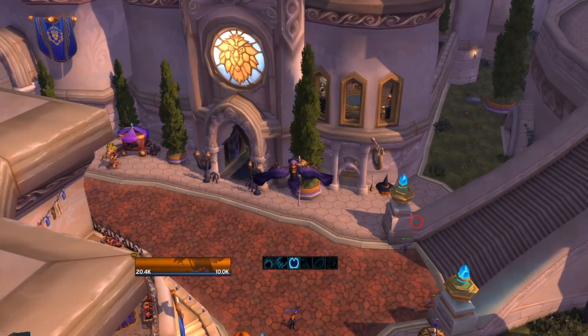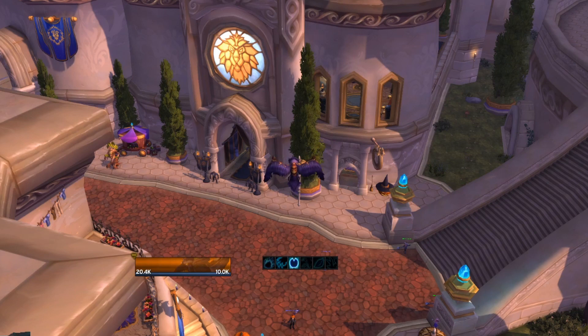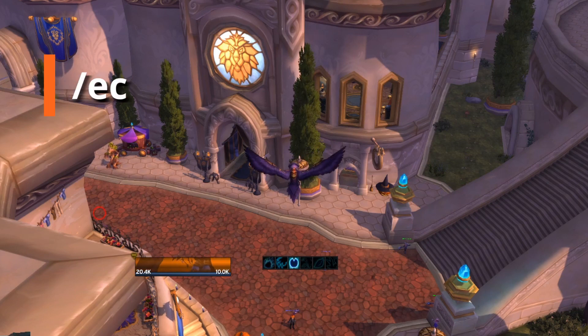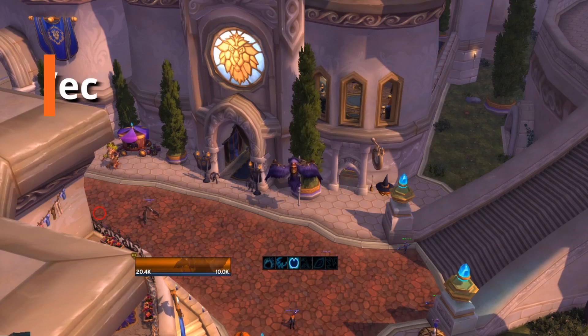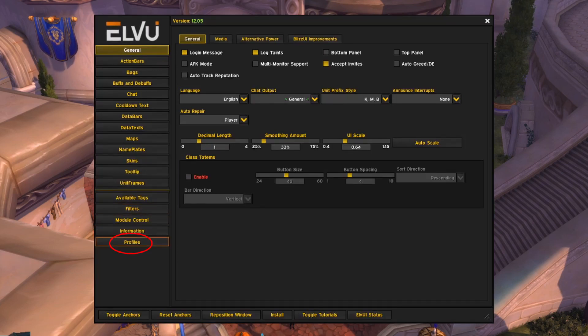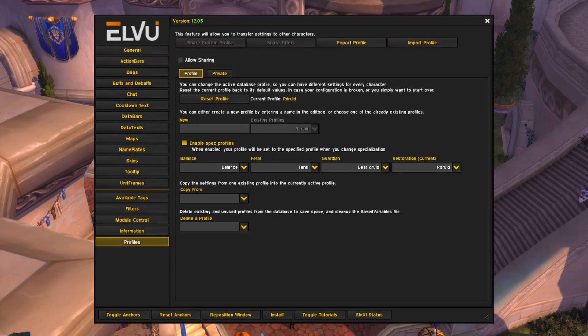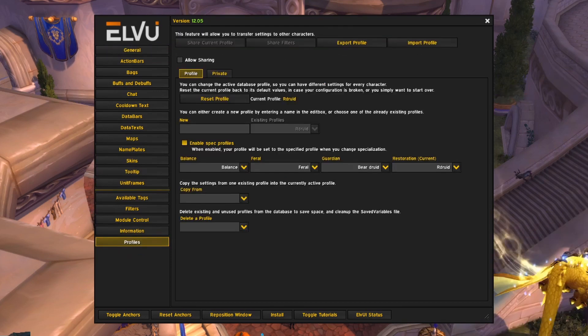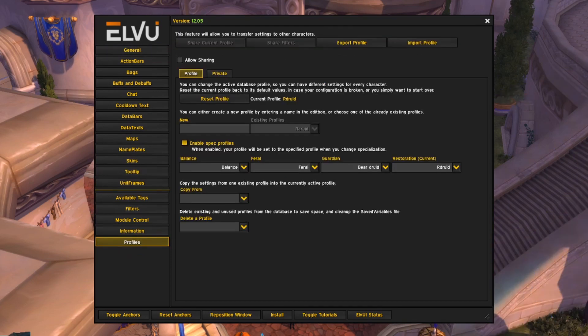The next add-on I'll go over is ElvUI. Type slash EC to open up the customization window. Then on the left side, all the way down at the bottom, click on profiles.